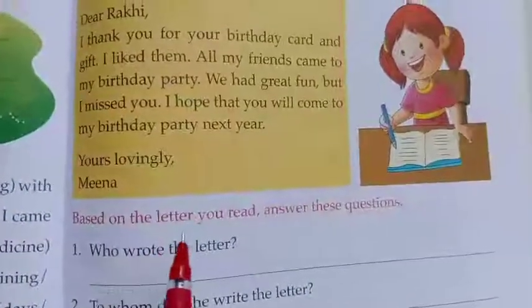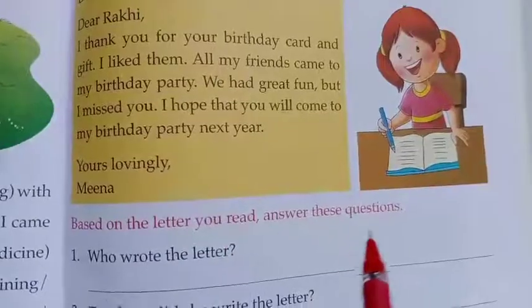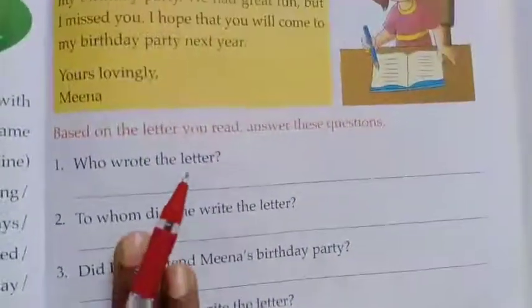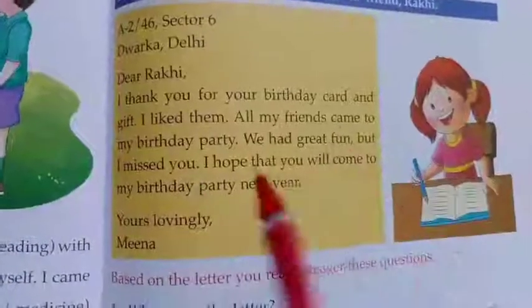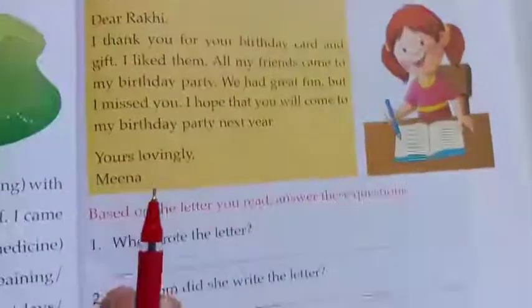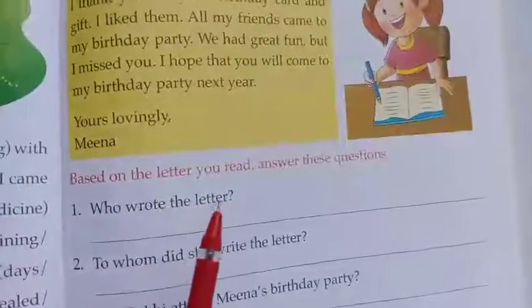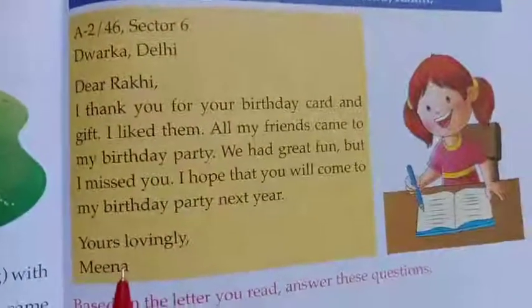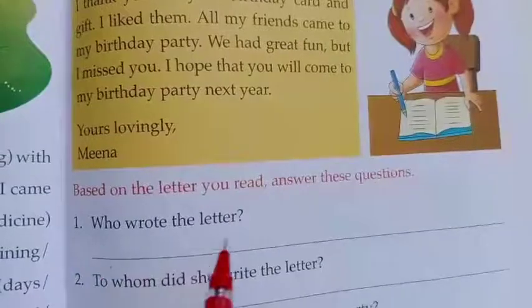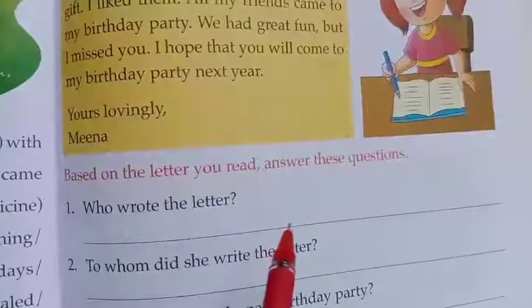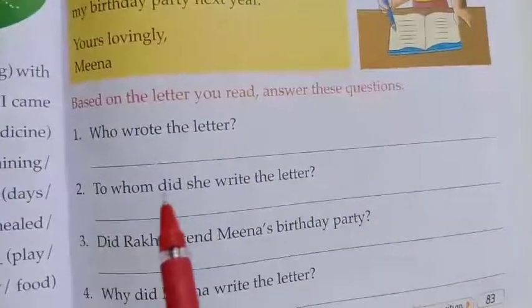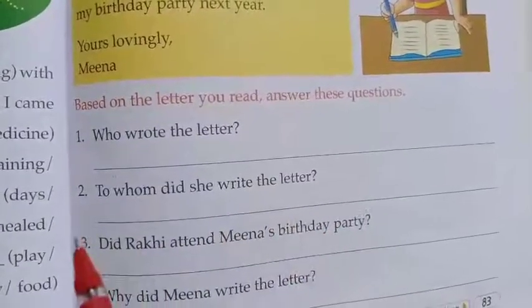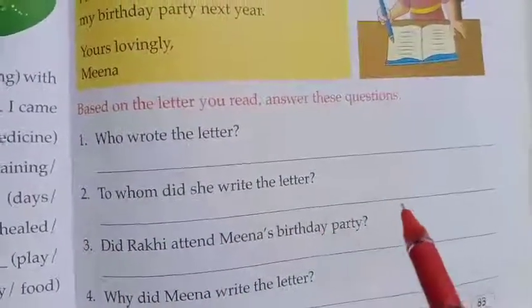Based on the letter you read, answer these questions. There are four questions. The first one: Who wrote the letter? Meena wrote the letter. The second question: To whom did she write the letter? She wrote the letter to her friend Raki.